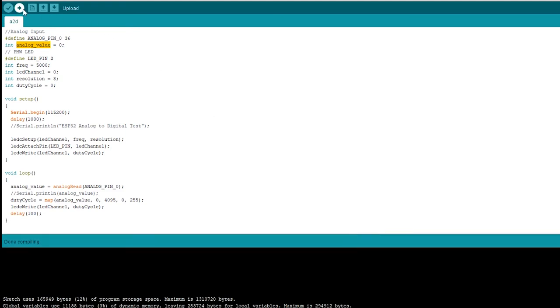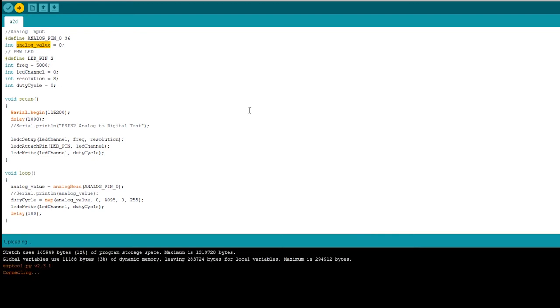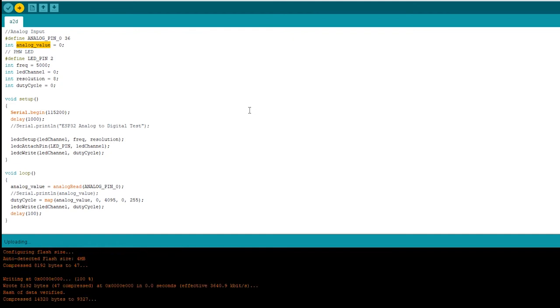Then just click on upload which will compile it, verify it, and then write it to it. Now it's waiting for me to click on the boot switch, so I'll just long press it and it started flashing it.